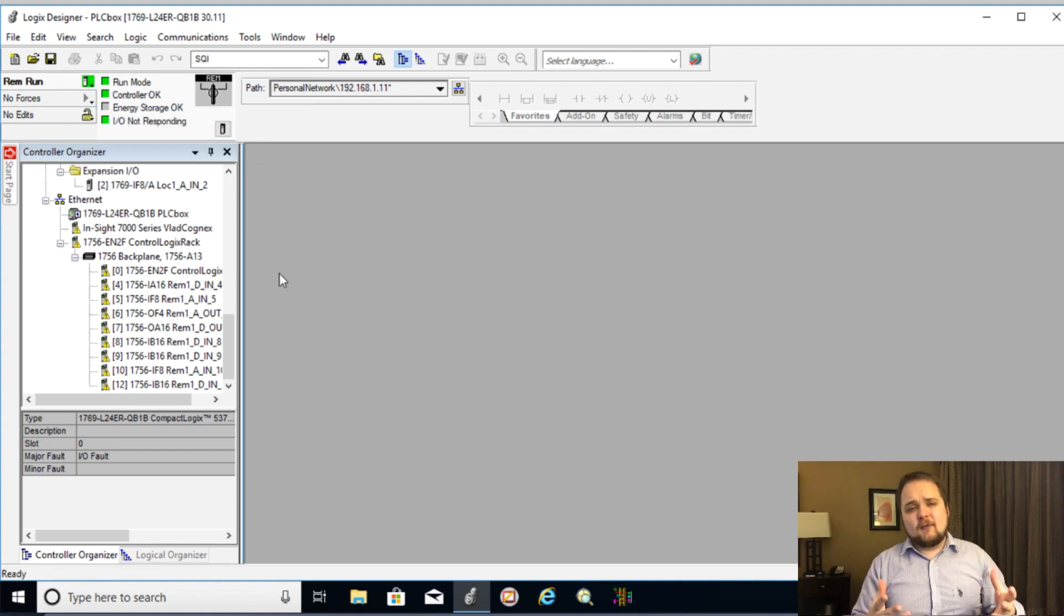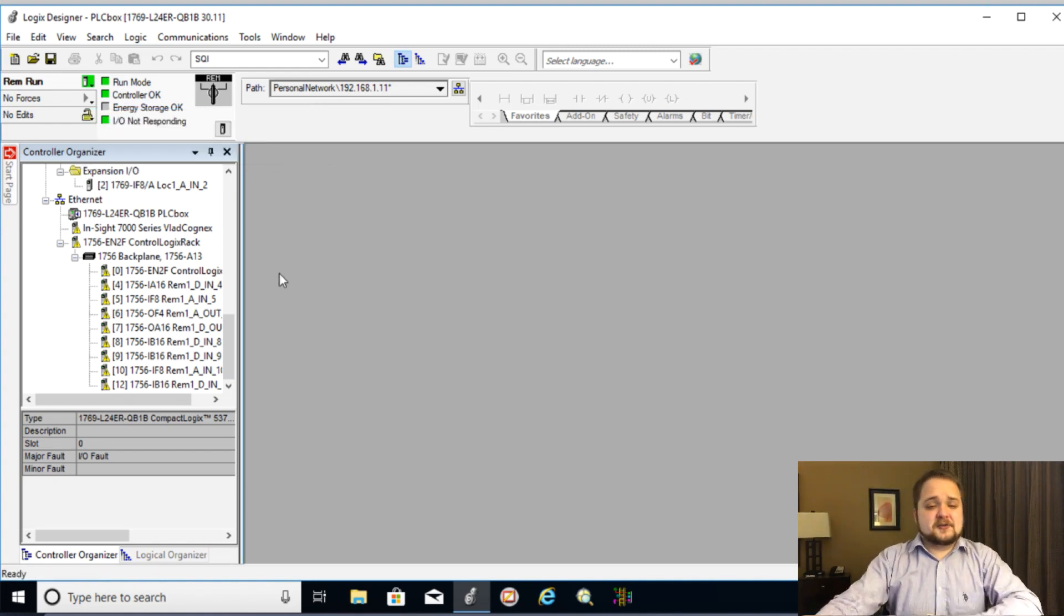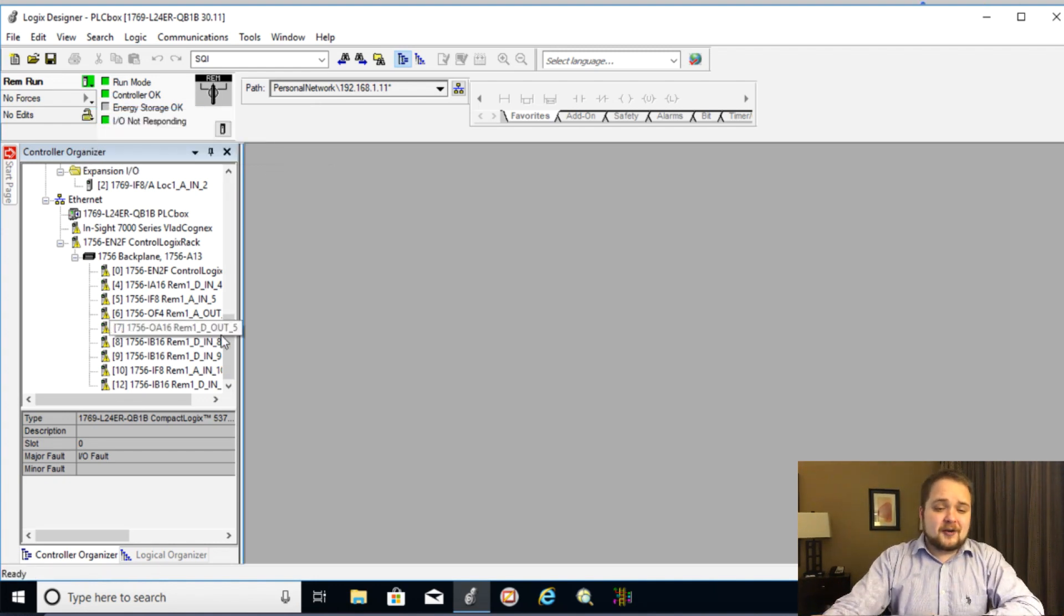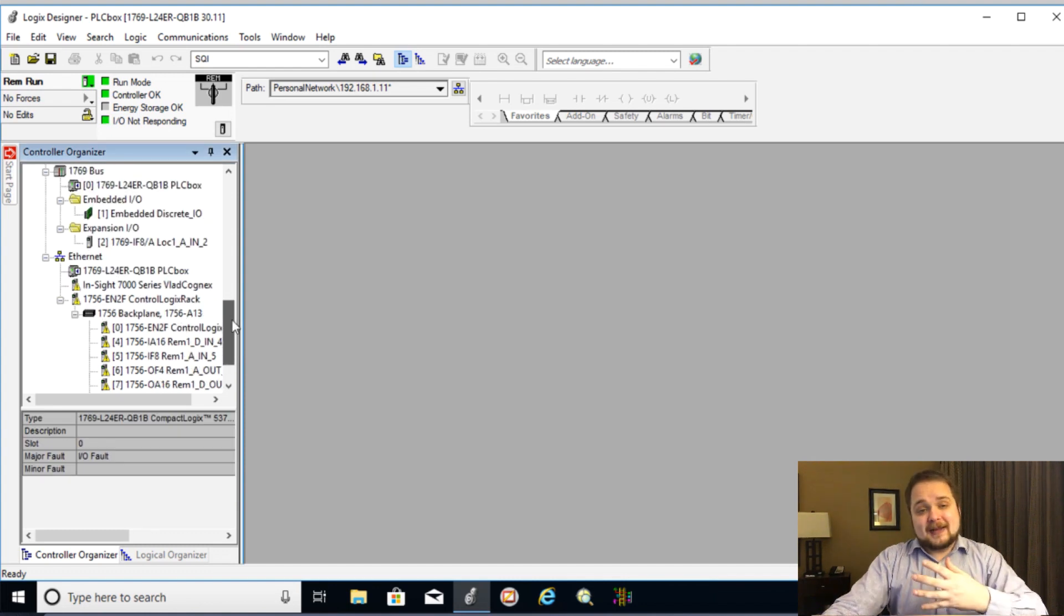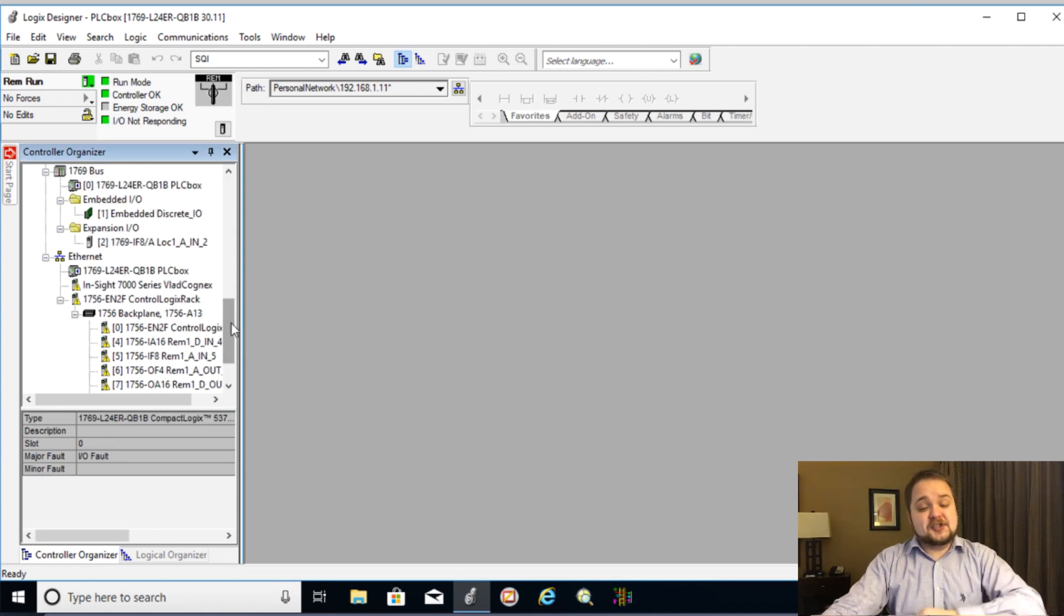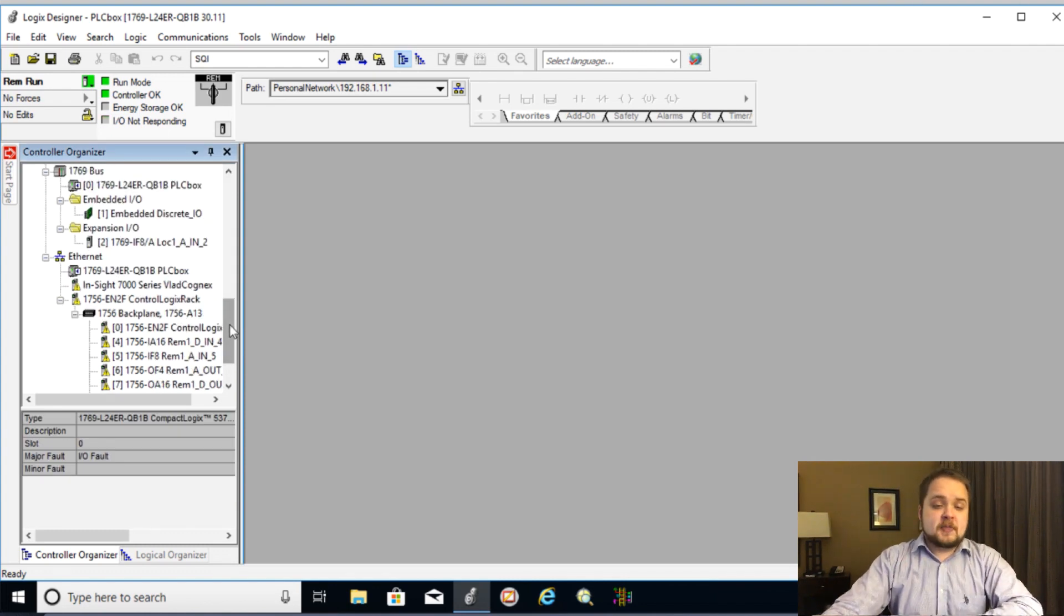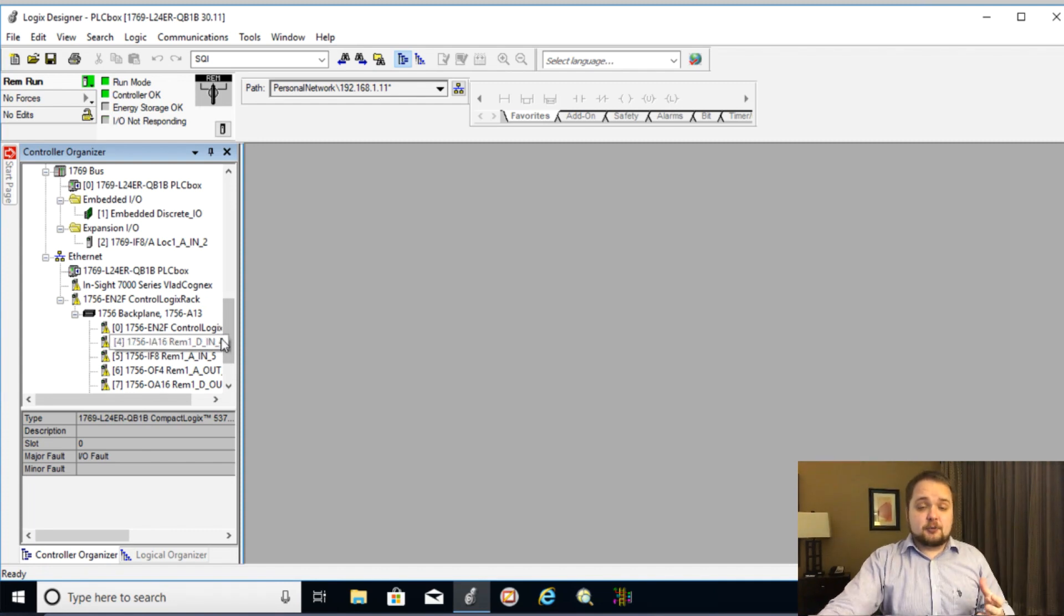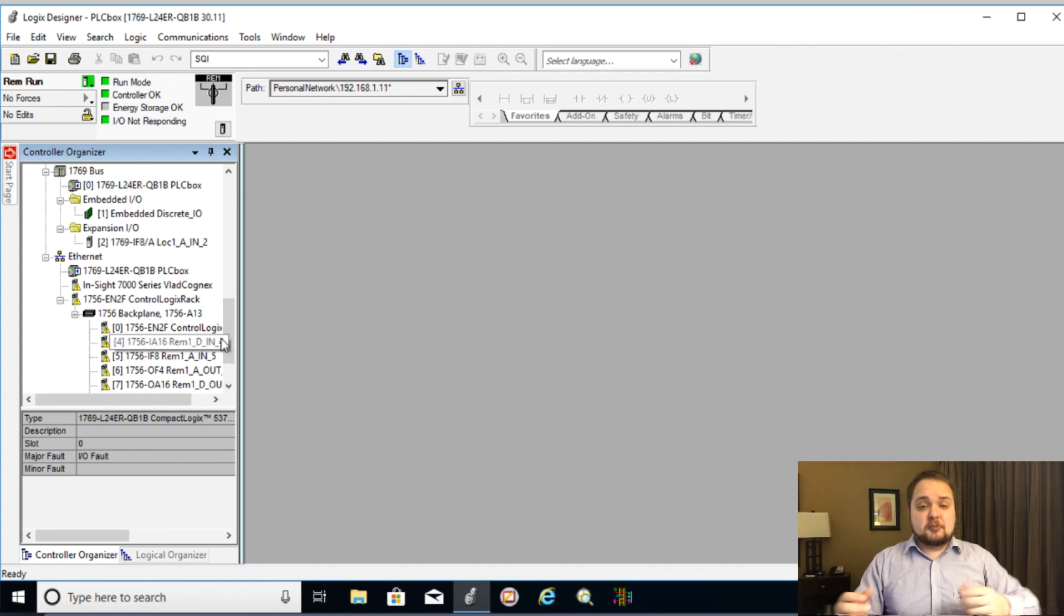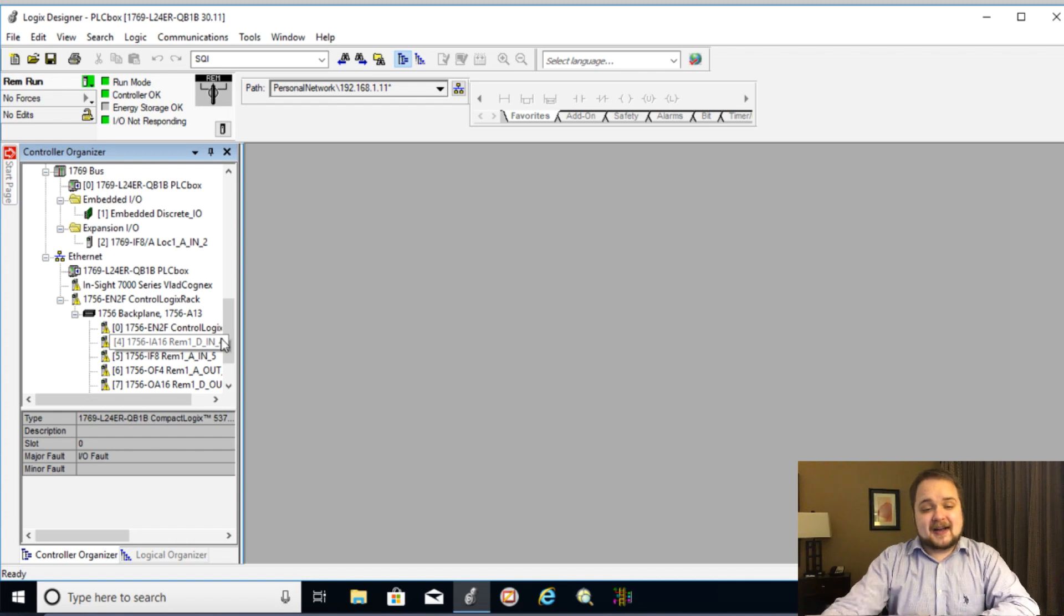But first, what are forces exactly? So forces are a way to essentially permanently enable or disable a certain output. Forces can only be applied to PLC outputs as well as remote outputs that you might be adding to your hardware.